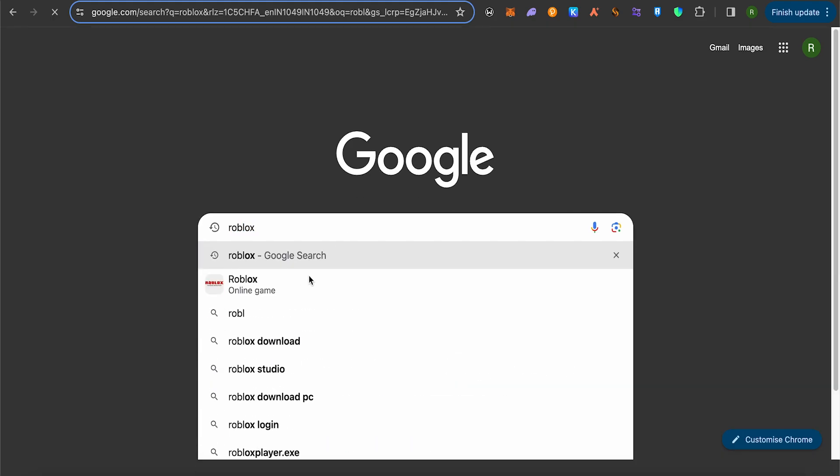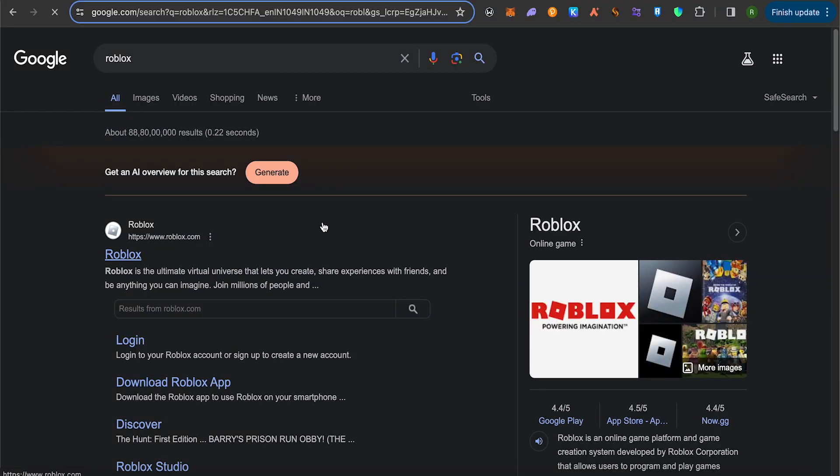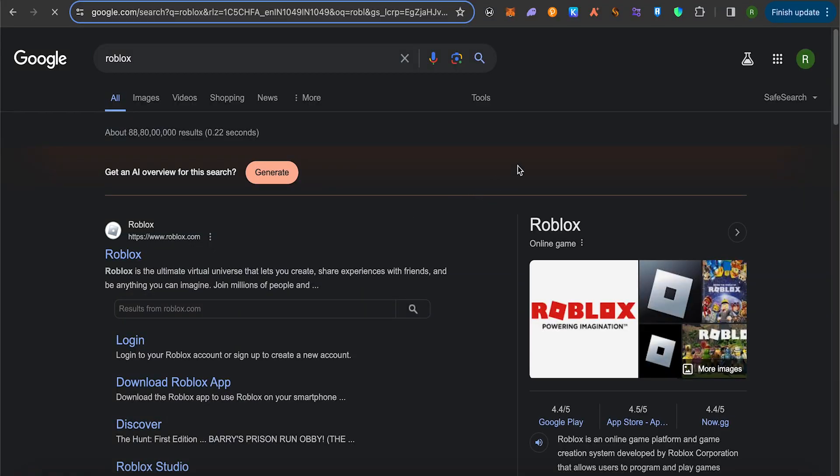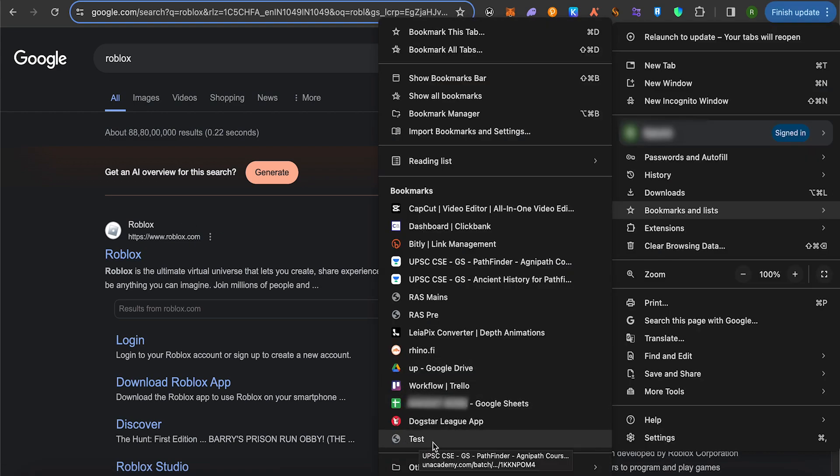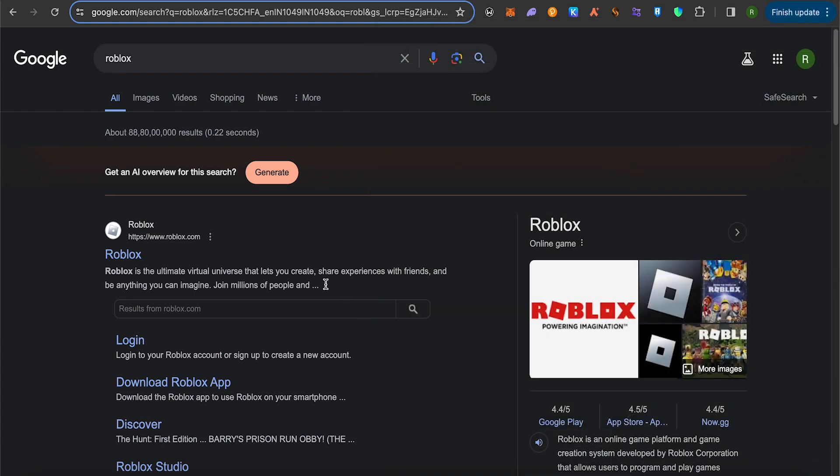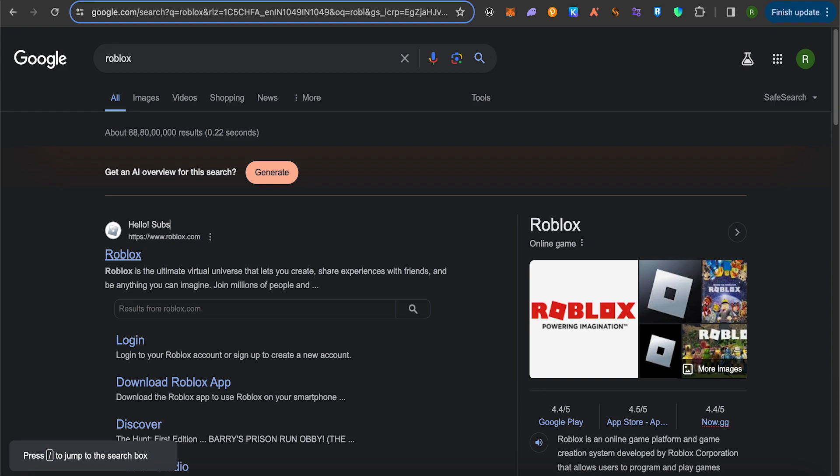Search for it, and now you need to select the bookmark that we just created. In the bookmarks, you would be able to find the bookmark that we just created right now. Just simply select it, and this way you would be able to edit anything on the web. Now this is how it will work.